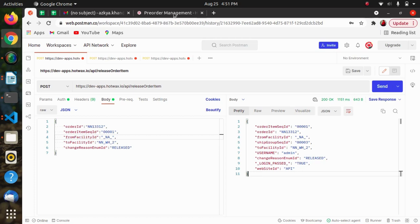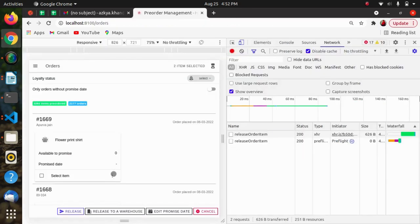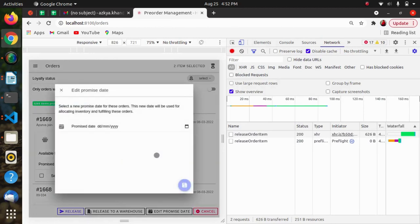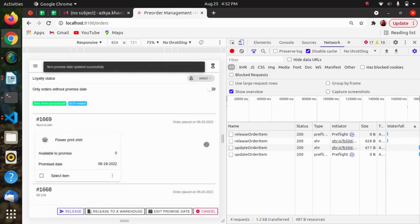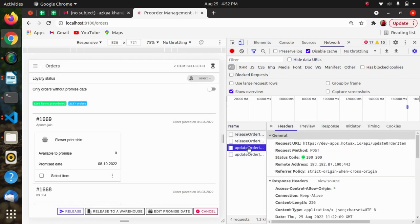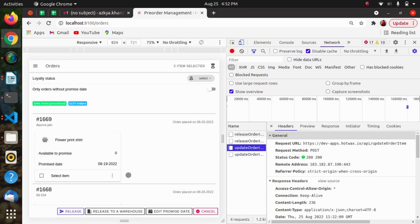Next we are having the edit promise date action. As I am updating the promise date, I am using the update order item API, which is used to update the record of the order item. So here I want to update the promise date, so I have used the update order item API.